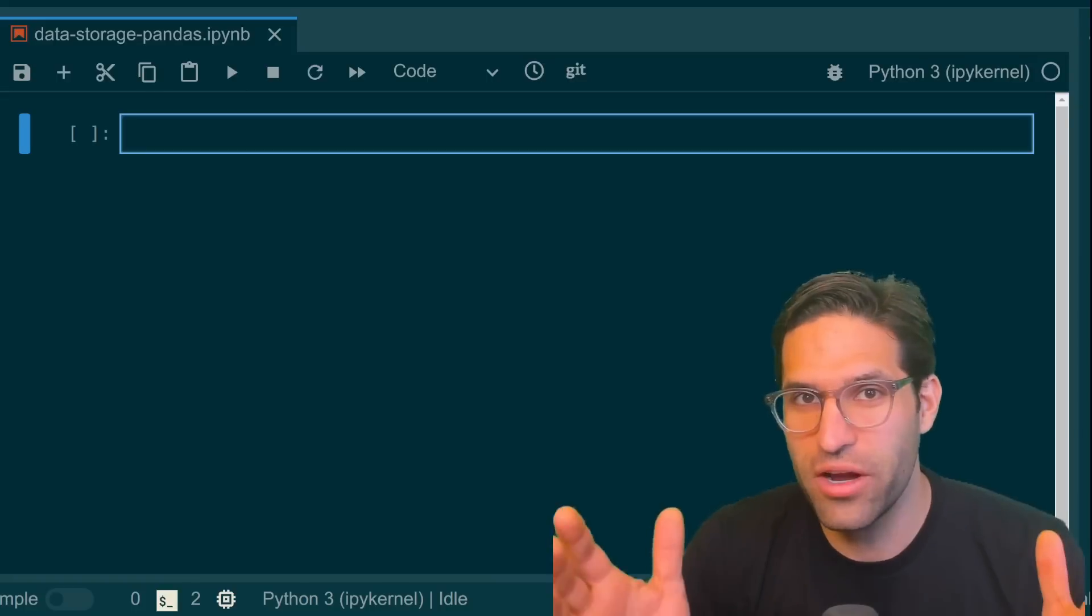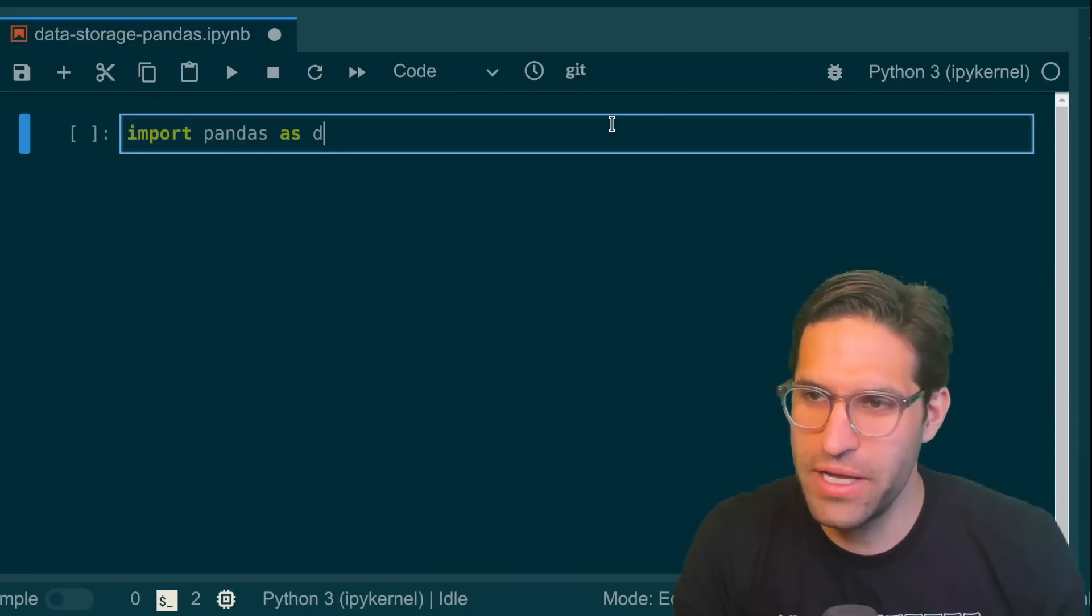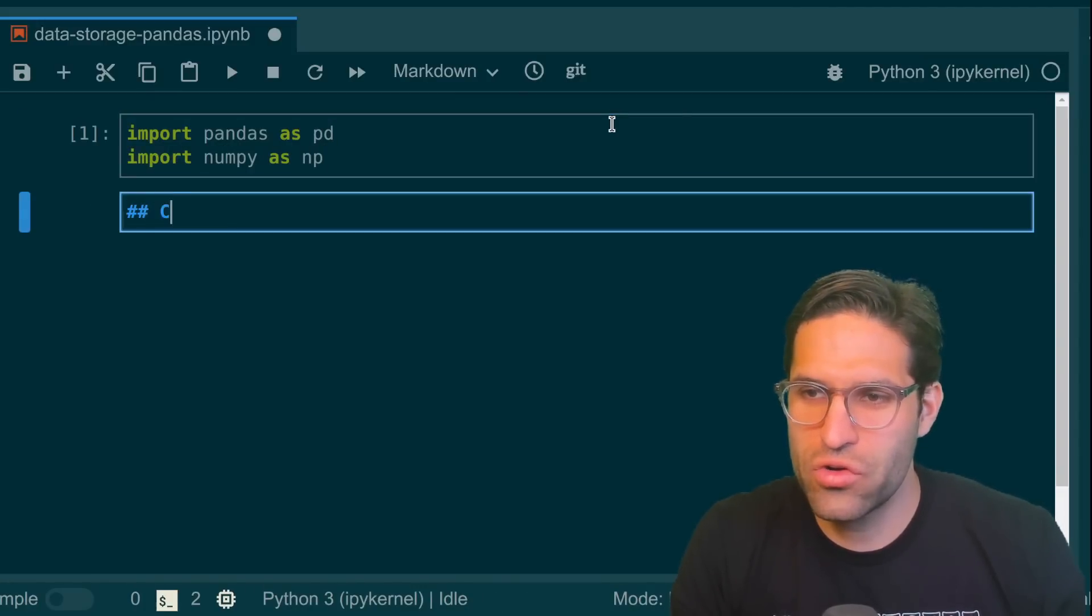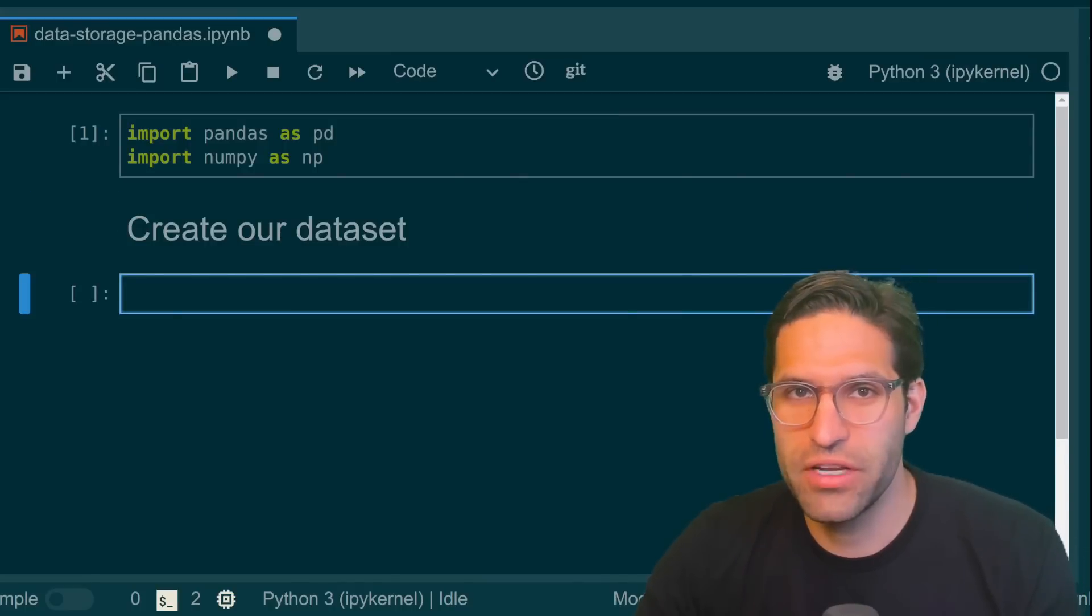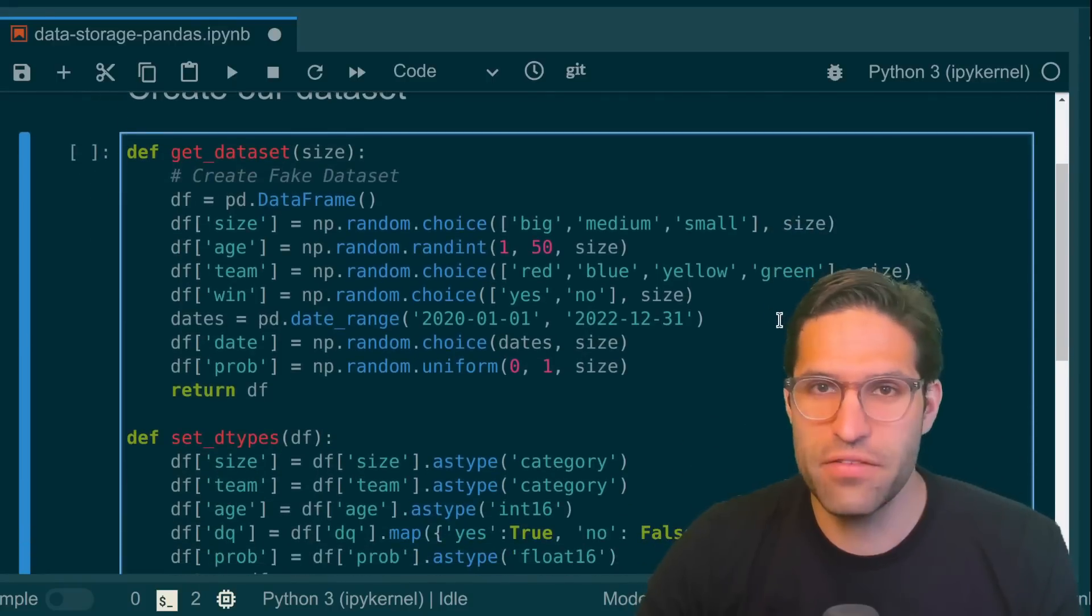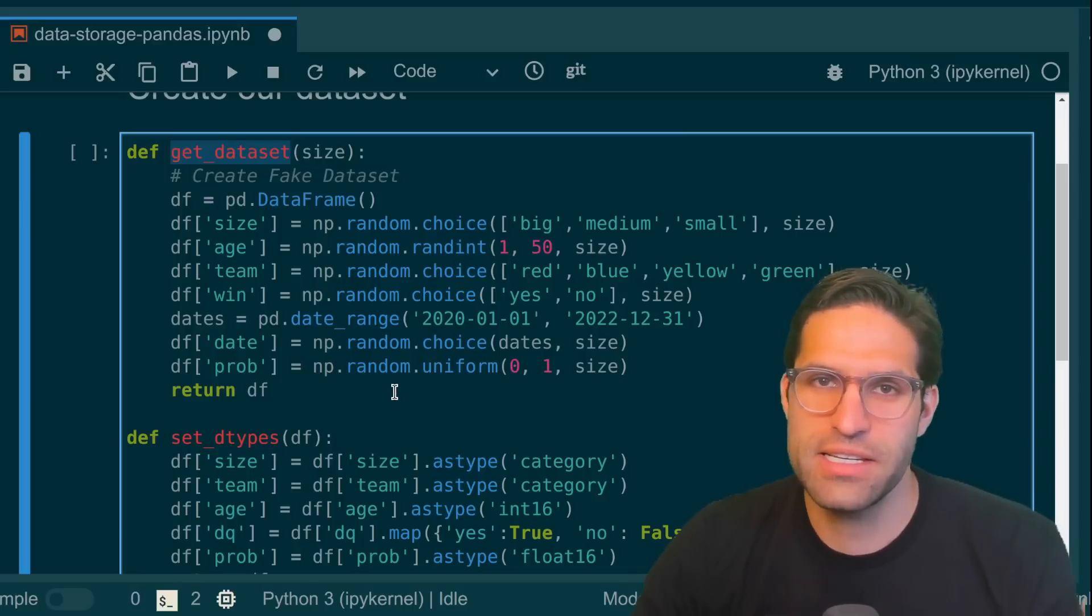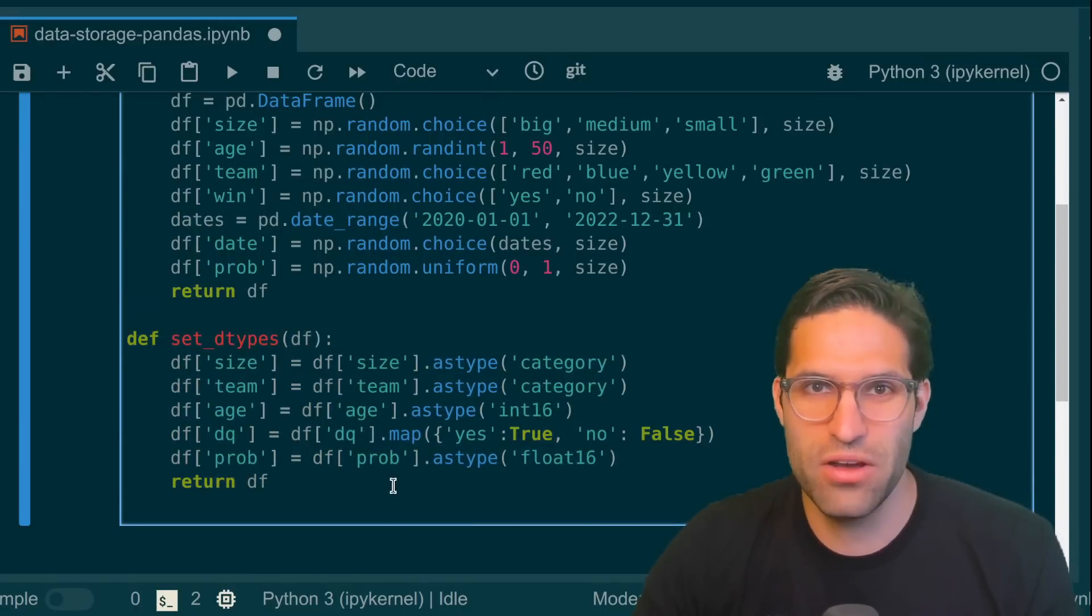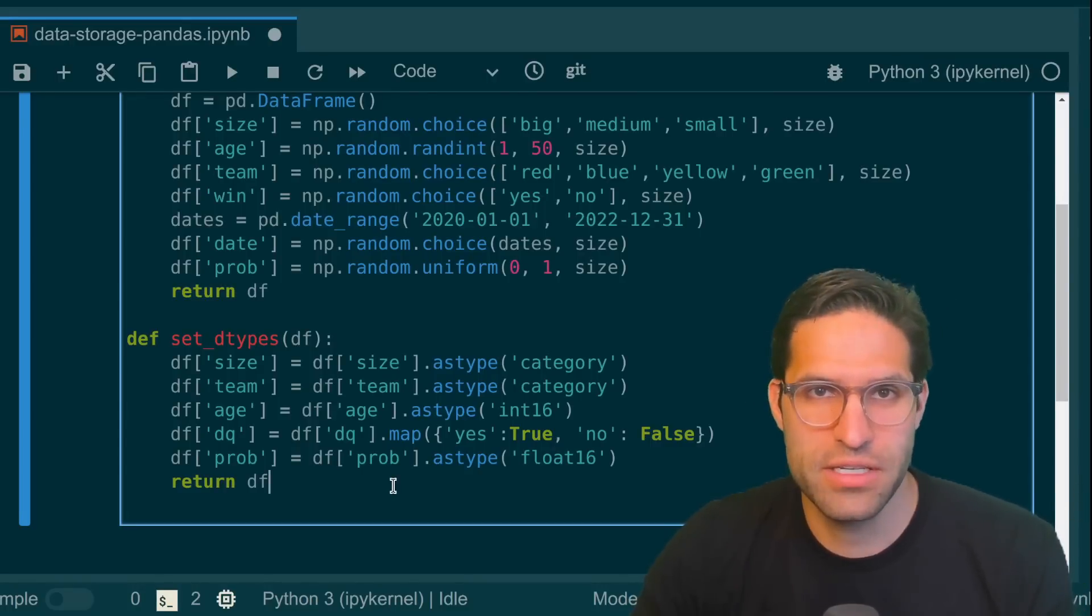Okay, so here we are in a Jupyter notebook. We're going to write some code to get our data together. So we're going to start by importing pandas, importing numpy, and then we're going to create our data set. I'm going to paste in here two functions that I wrote in a previous video that if you haven't watched, I encourage you to also watch on efficient pandas data frames. And this will create some fake data for us when we call get_data of a certain size. I also have this set_dtypes function that helps make our data frame memory efficient by setting and casting the different columns to specific dtypes.